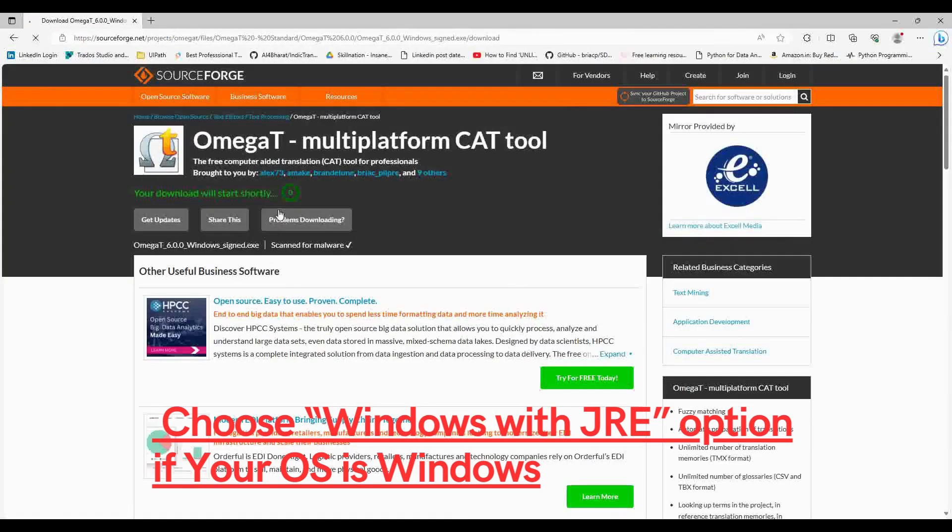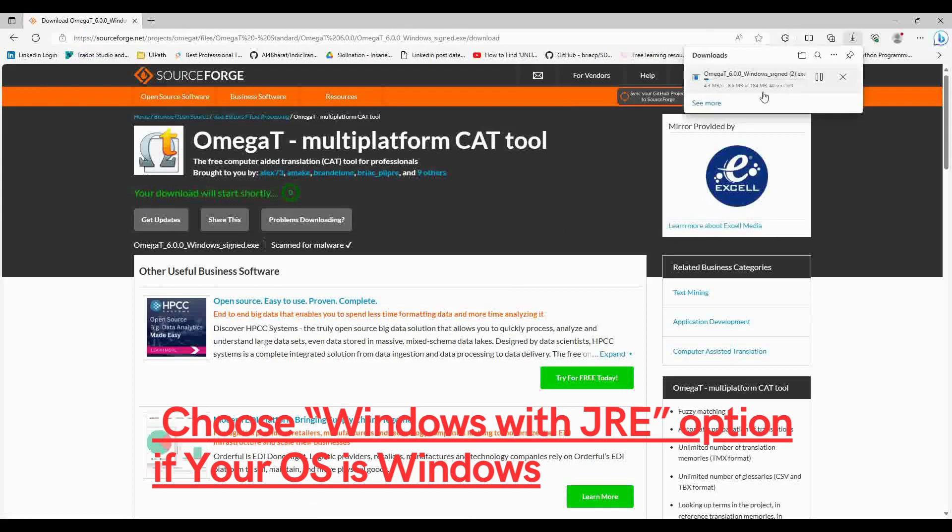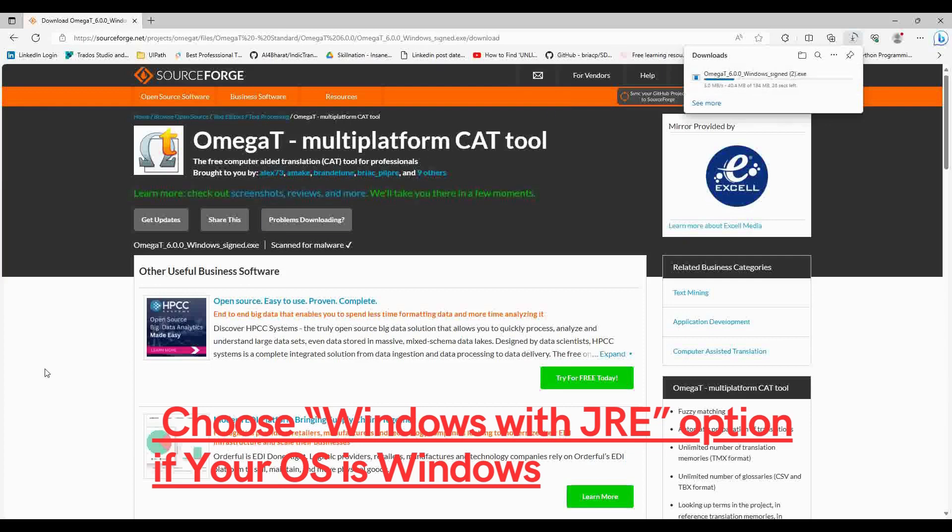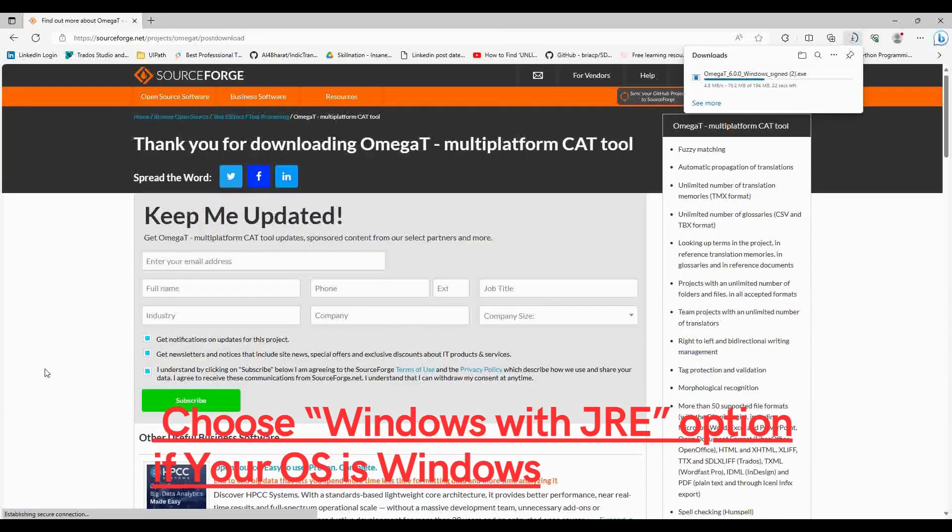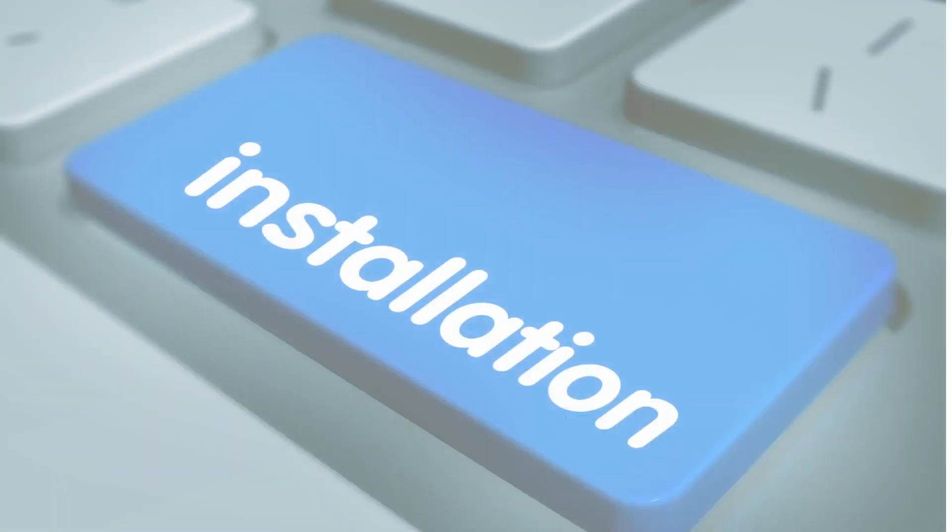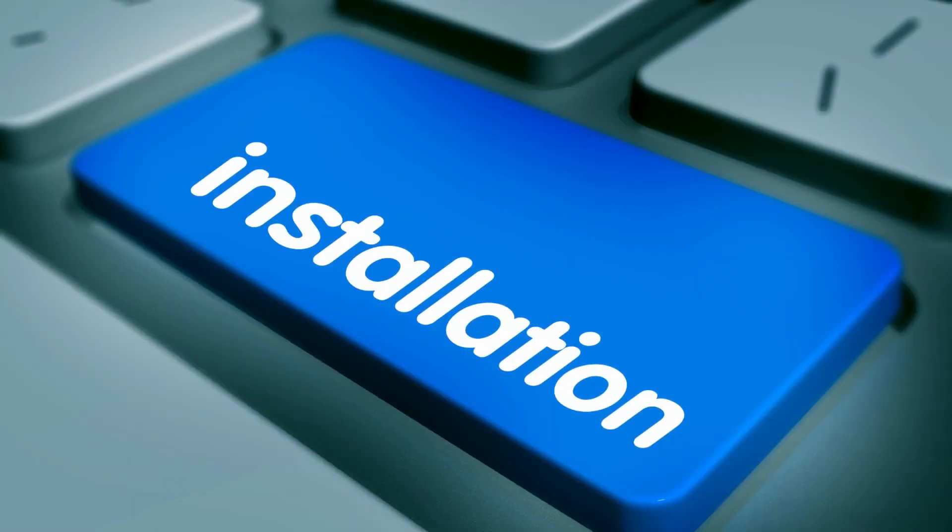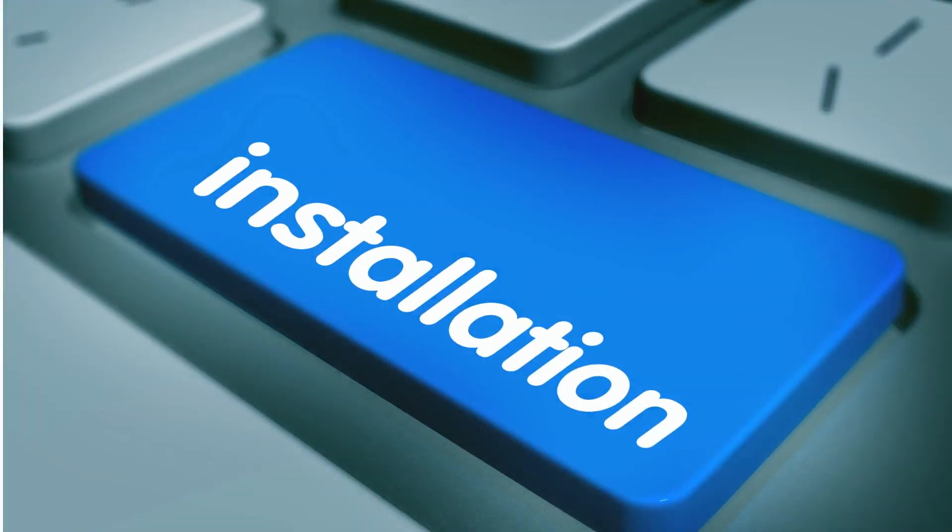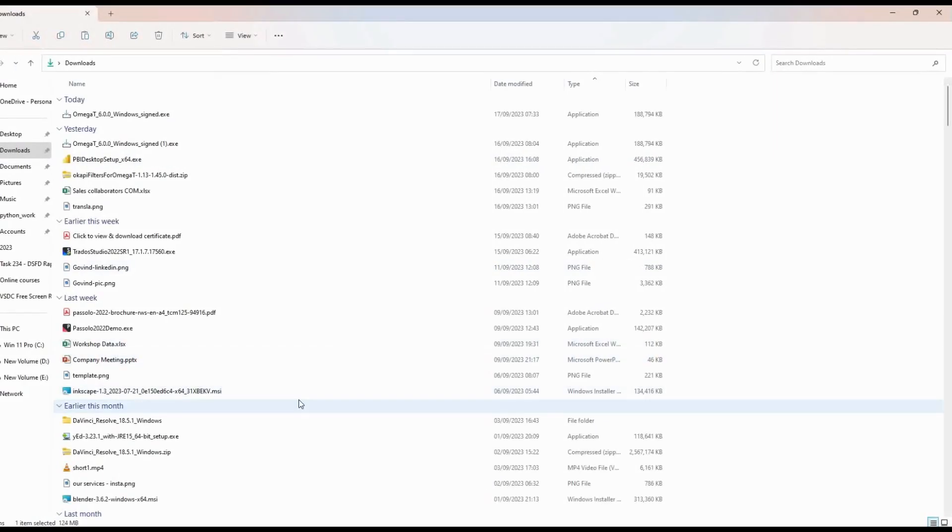Now it will take you to the SourceForge.net website, and you can see that the download of the OmegaT exe file has already started. You can see that the download is progressing. Let's proceed to the installation of the downloaded software file.